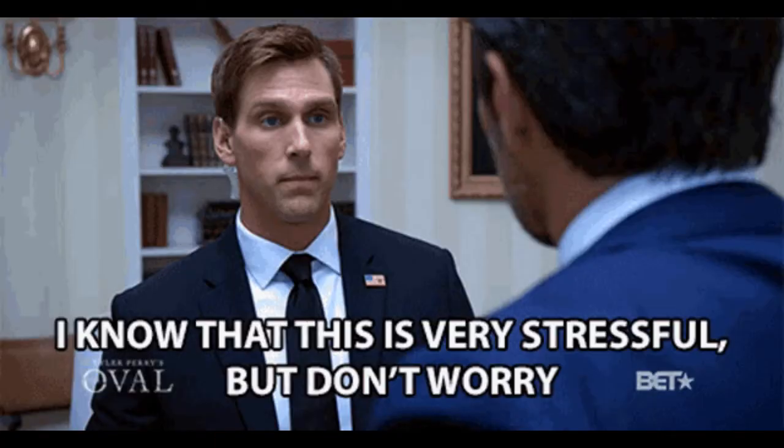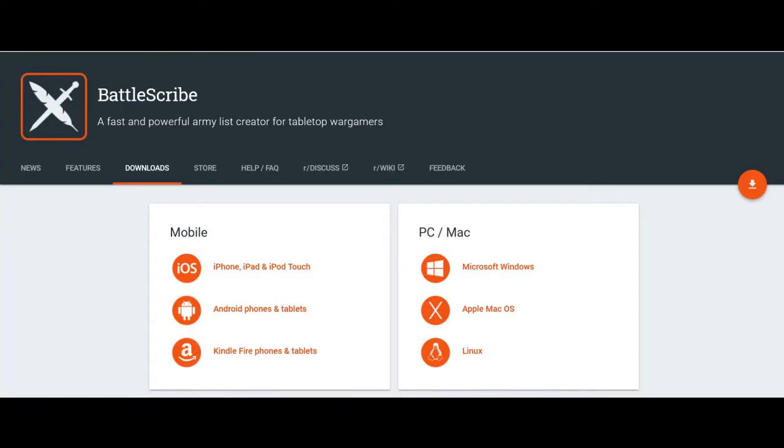Once you have had a look at that, you need to download the Battlescribe program, also linked below, and use it to build a list.